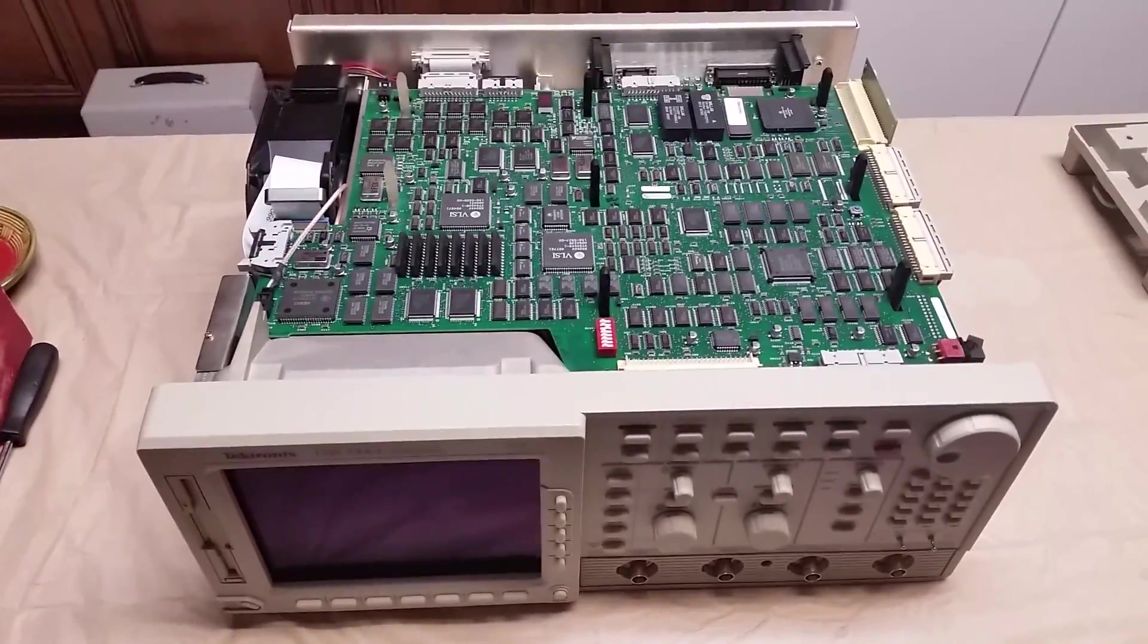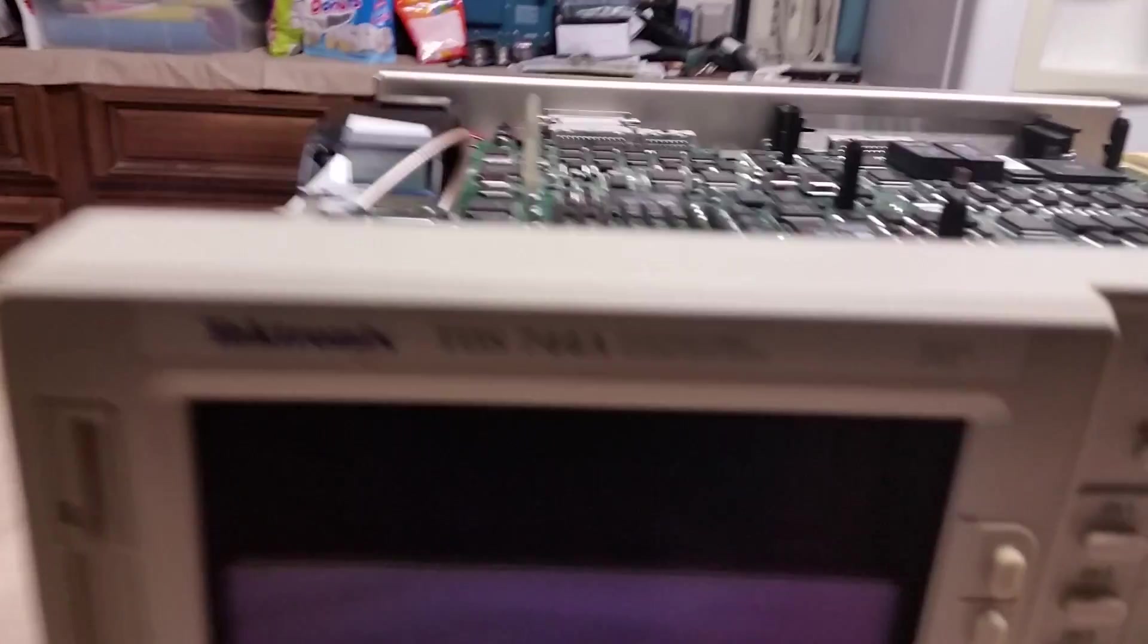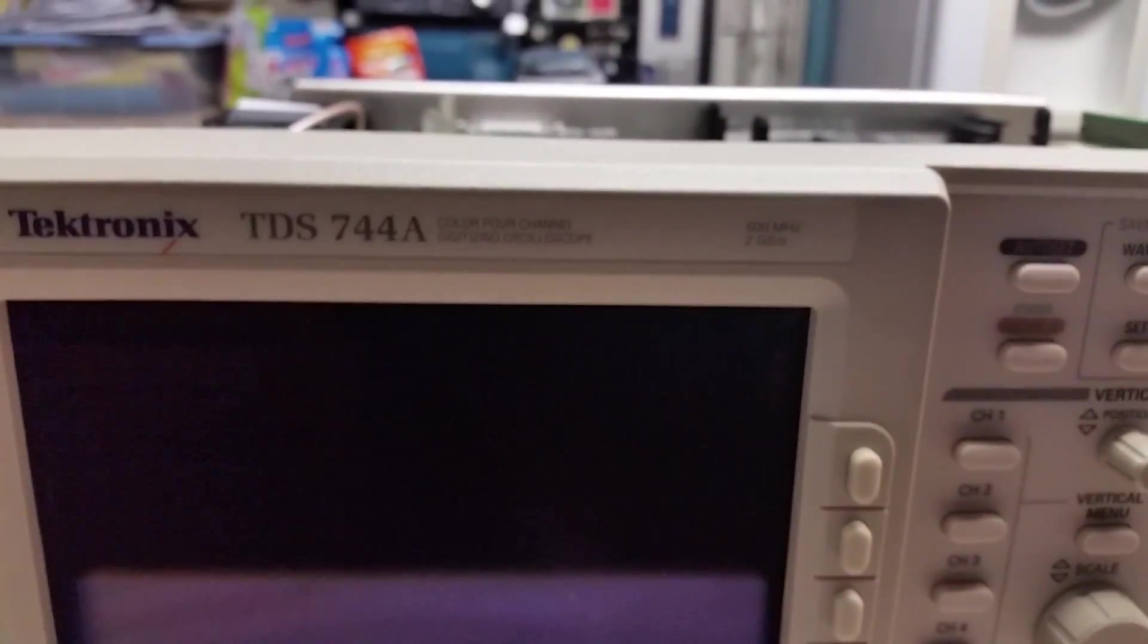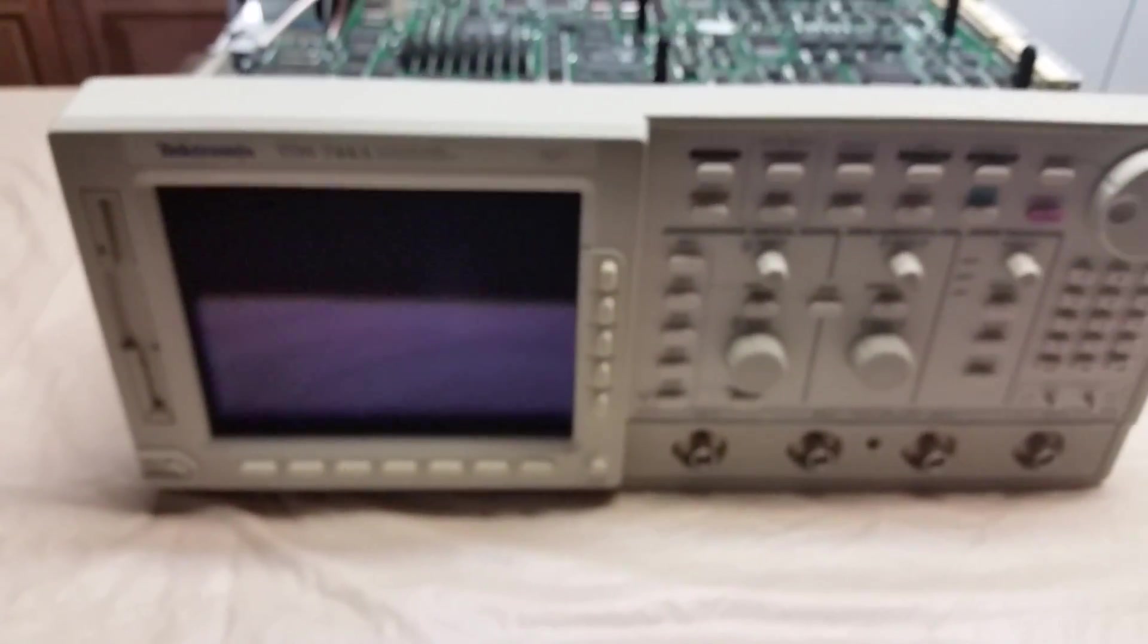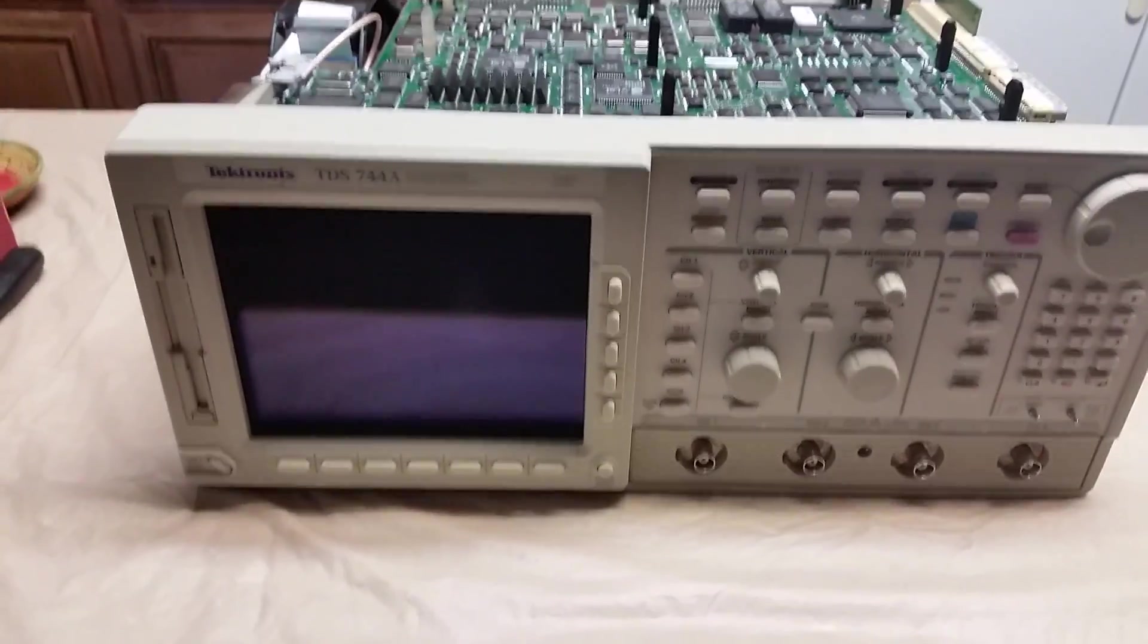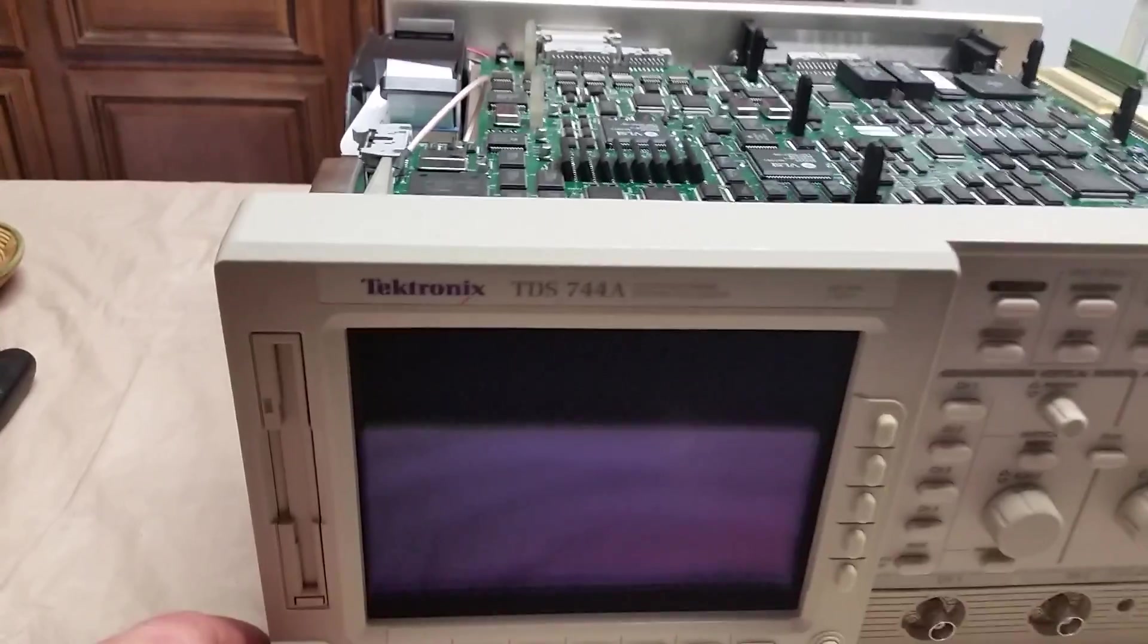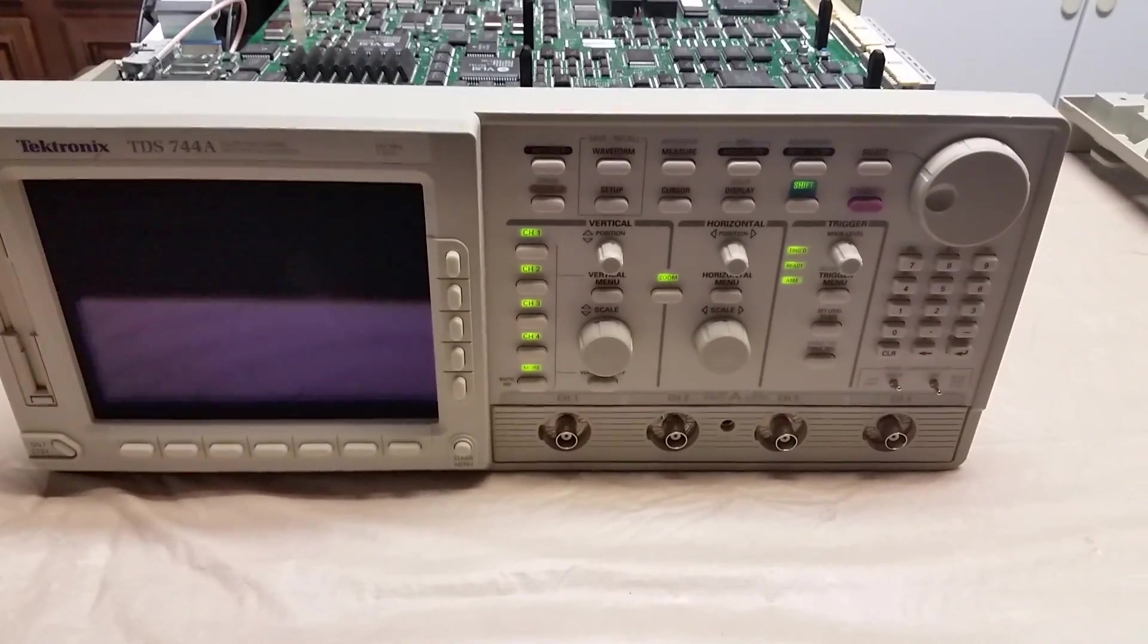I just got this oscilloscope off eBay, a 744 alpha 500 megahertz 2 gigasamples per second. The issue was it wouldn't turn on, so I'm going to fire it up for the first time to see what happens. Got light blinkies.